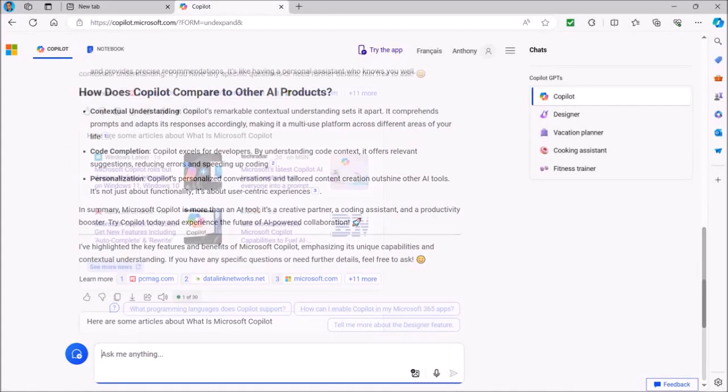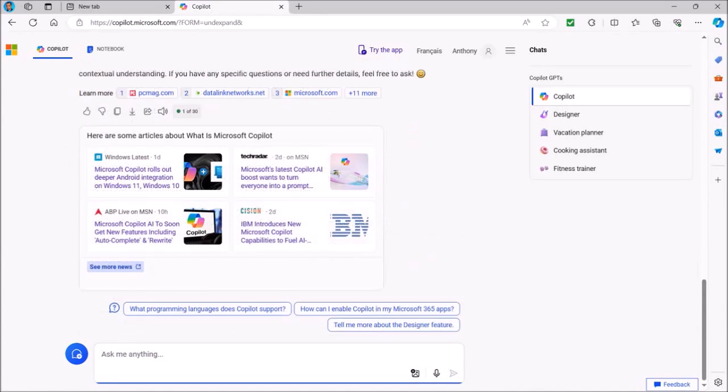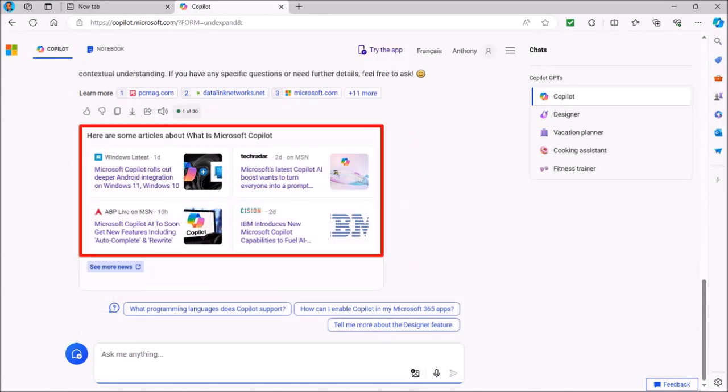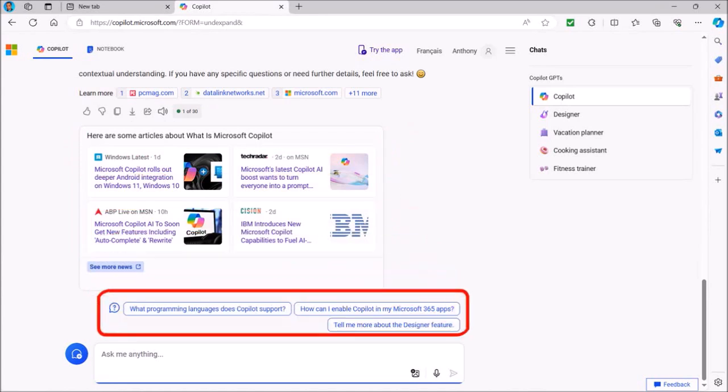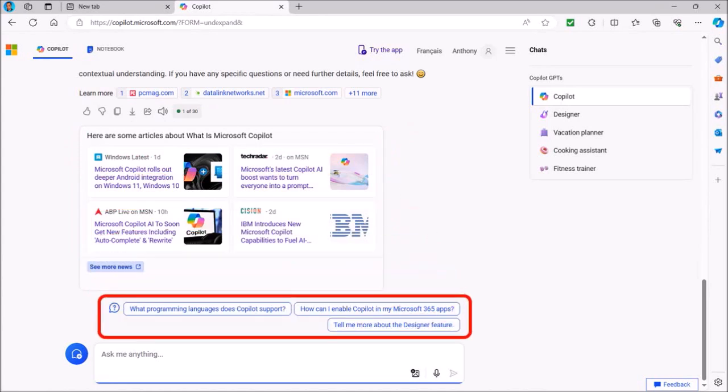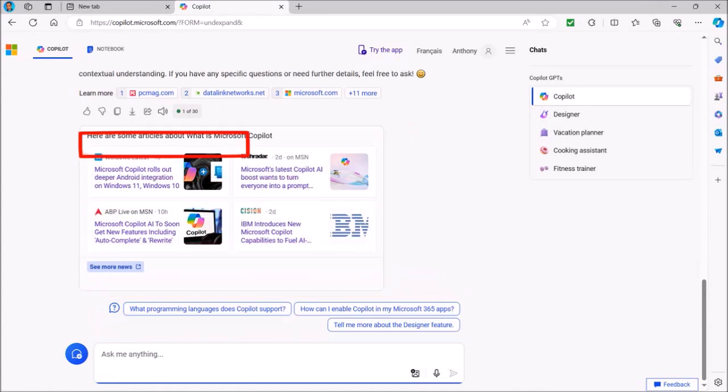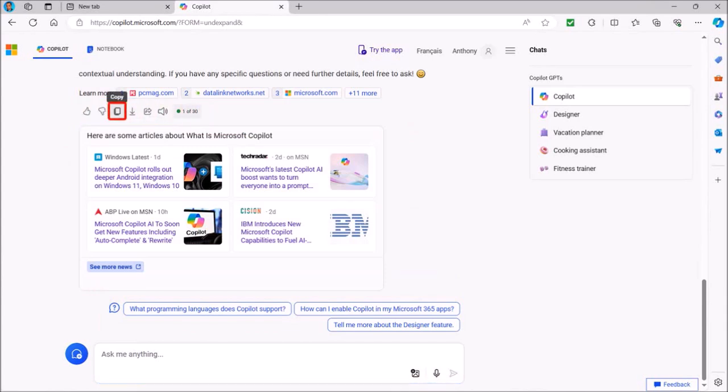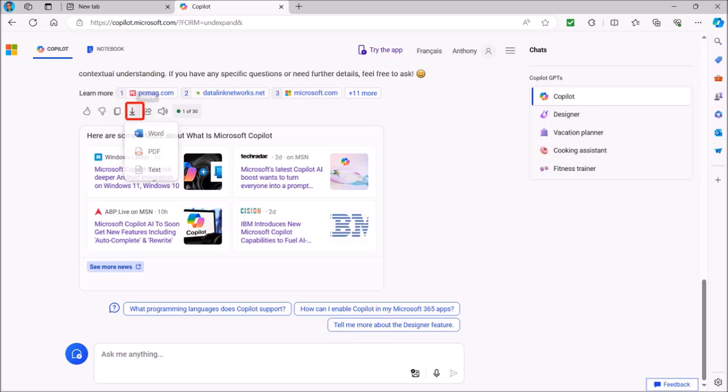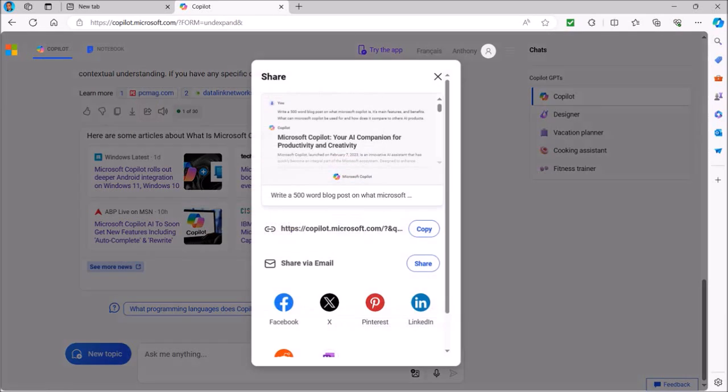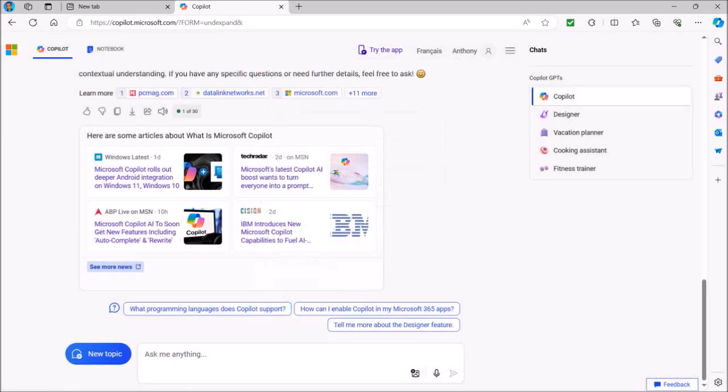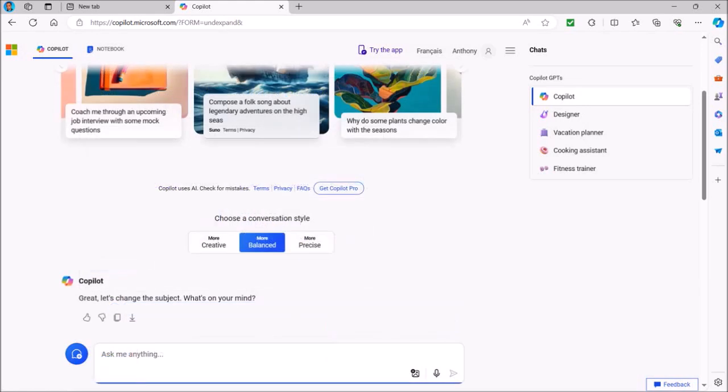Let me scroll down. You may see some related articles here and you'll also see these other options that you can click to refine your prompt even further. Once you're happy with the result, you can use these buttons to copy, to export it to a Word or PDF document, or share it by email or social media. Let me close this dialog box. To start a new topic, click on the New Topic button and it'll bring you to the Copilot homepage.